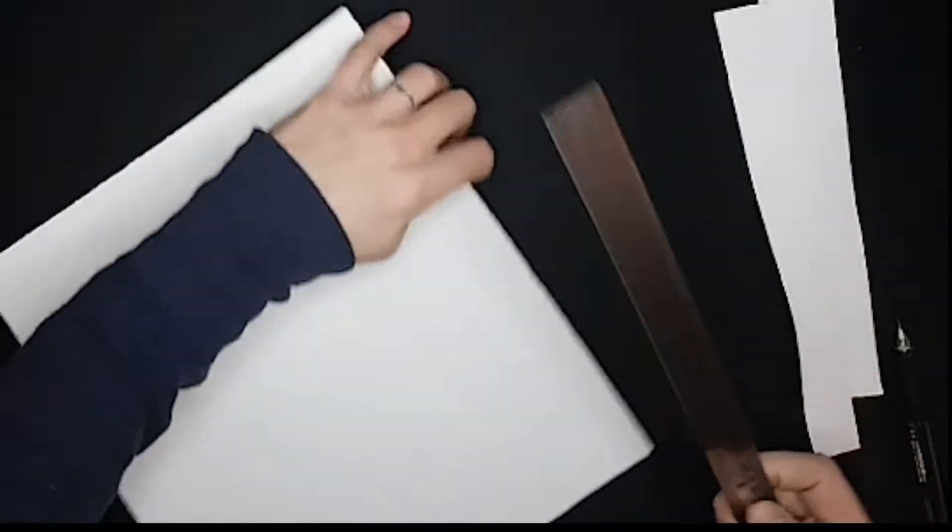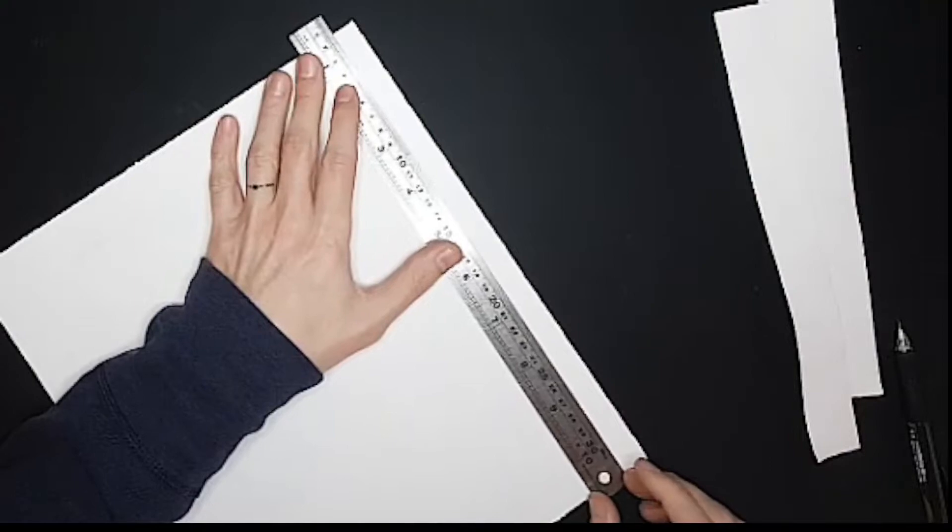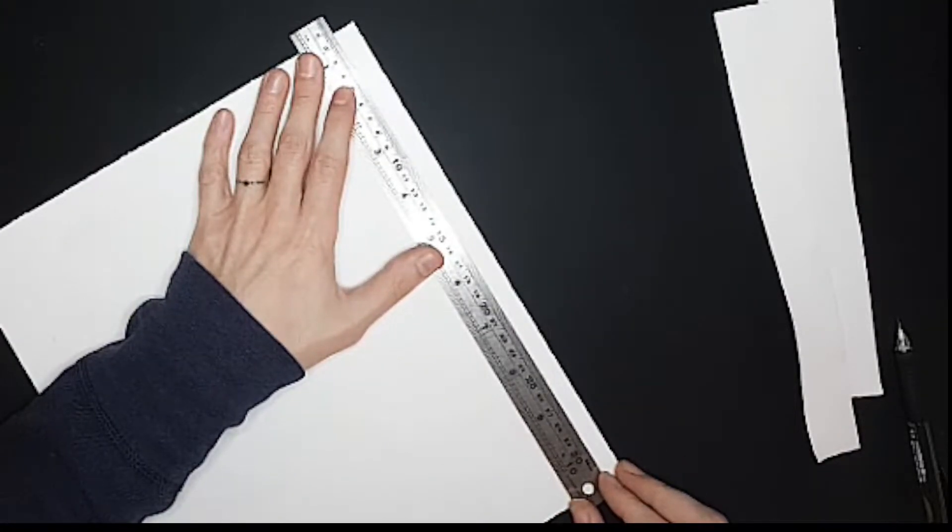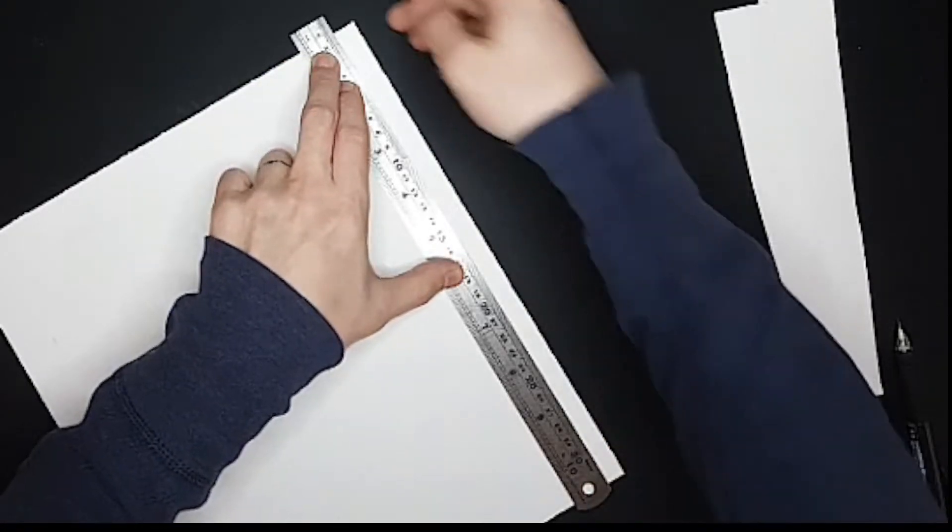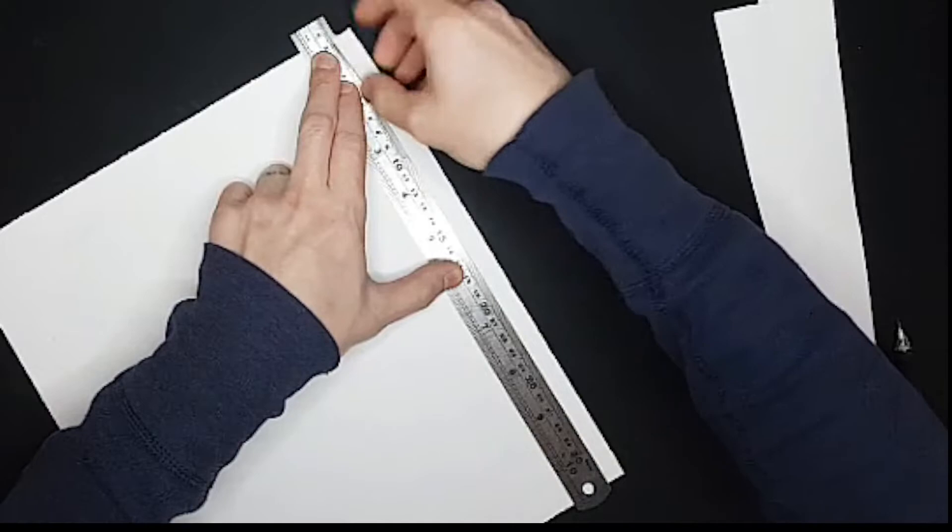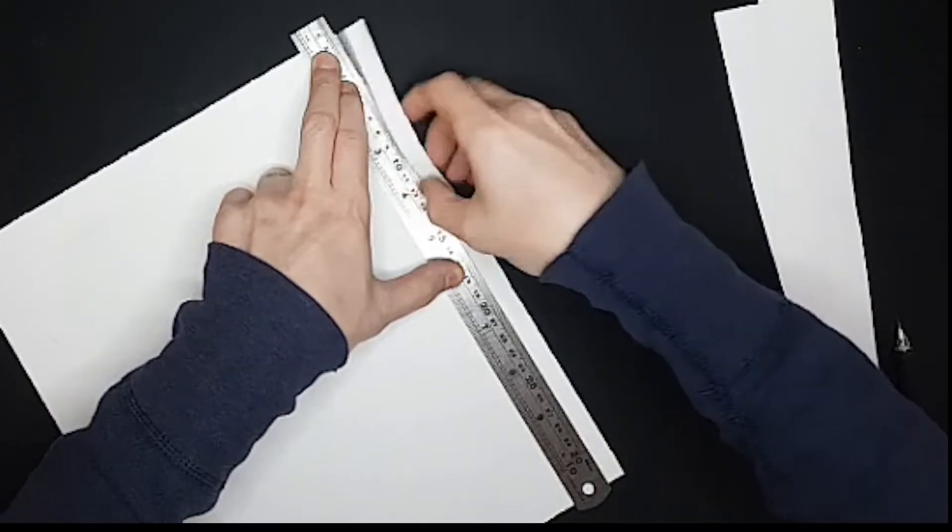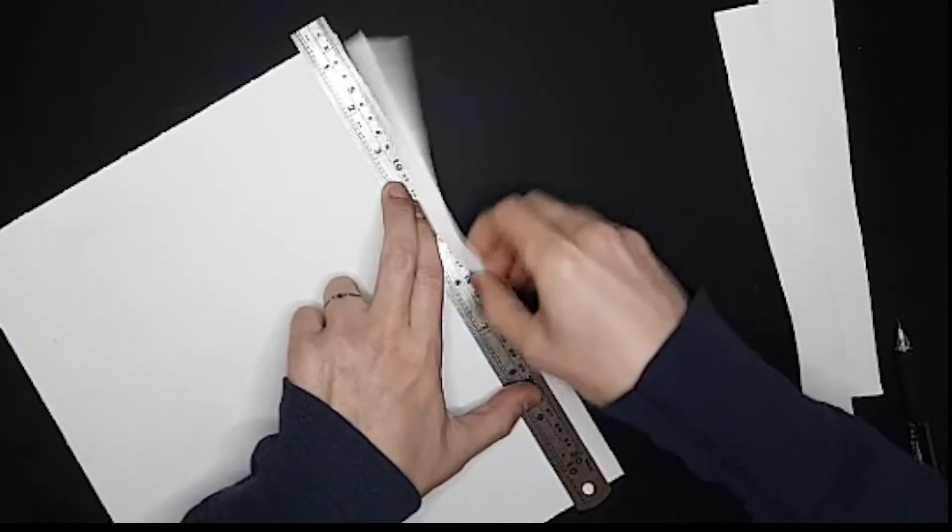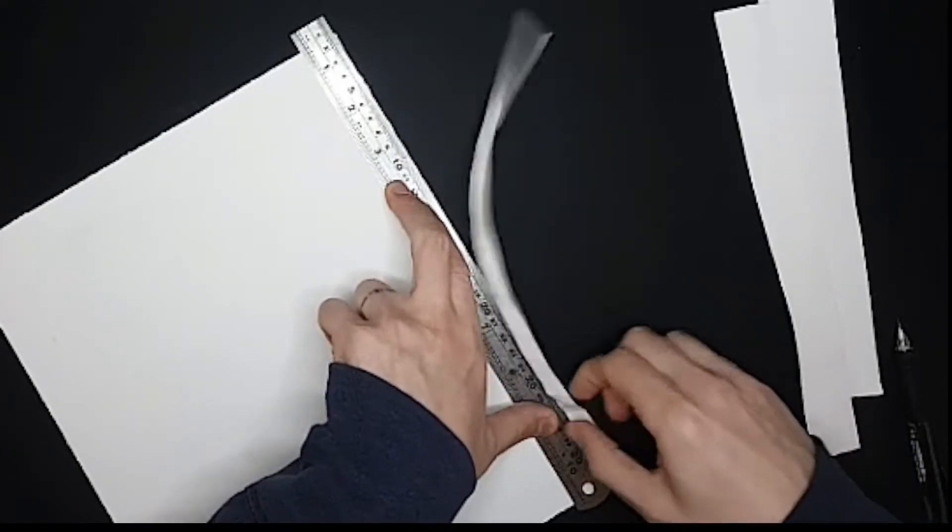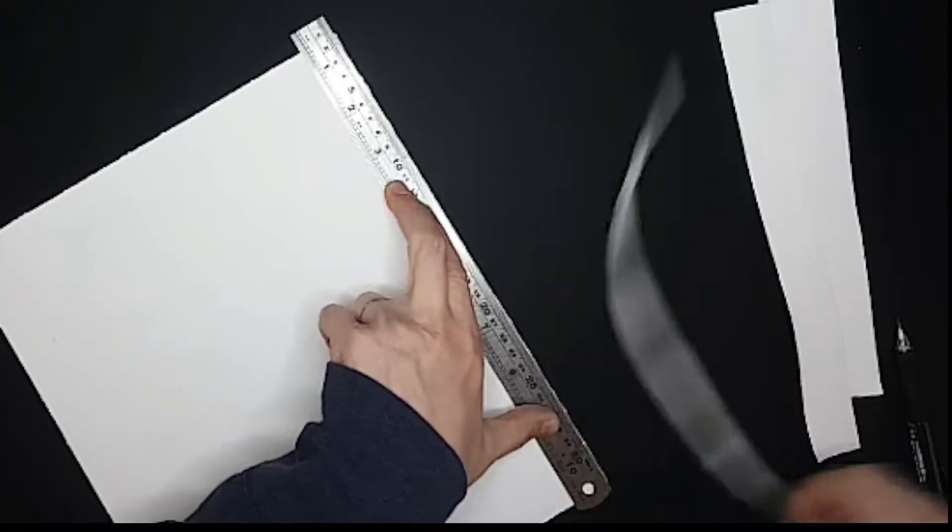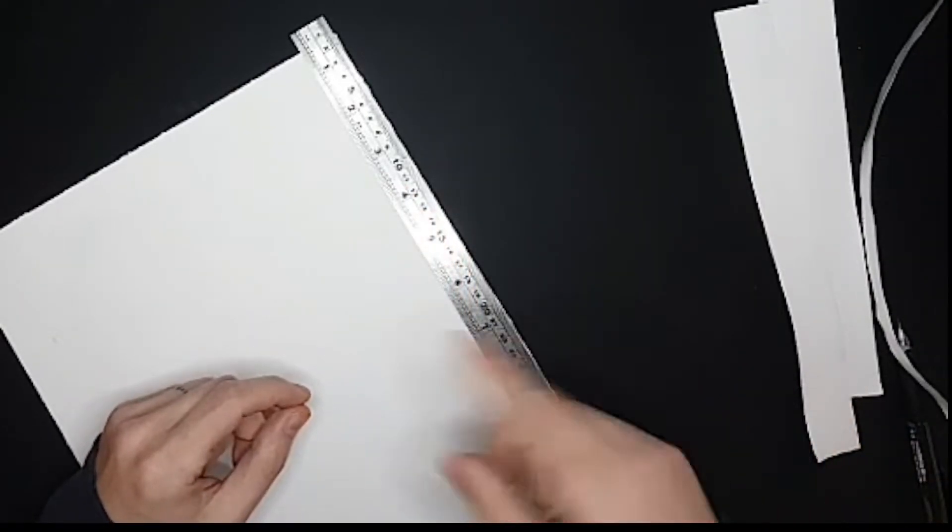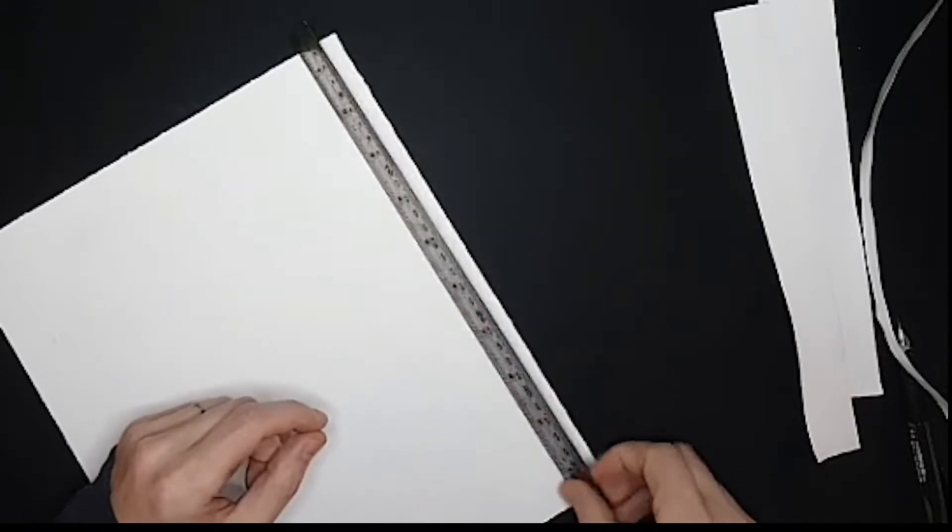So the reason traditionally that you would tear your paper instead of cutting it is because the handmade paper has a really beautiful edge that is called a deckled edge. So it's got this kind of nice wavy bit to it. So if you ever bought really fancy paper, it has this kind of, the edge is not a sliced cut. And so to mimic the deckle, usually you will tear your paper.